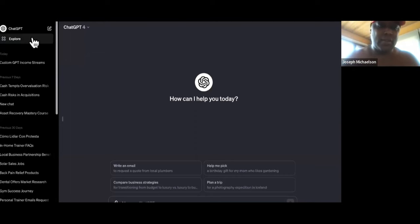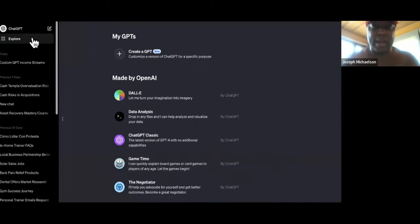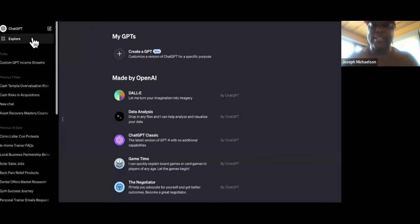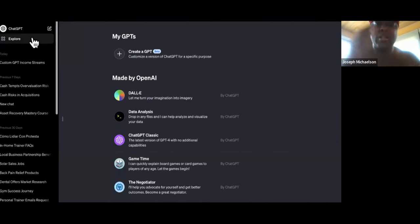So what we're going to do first is create a custom GPT together. Then I'm going to show you how to position it differently so you have no competition besides the other people watching this video. At least you only have to compete with the people watching this video, versus all those hundreds of people who aren't using any creativity and are just telling you to sell the GPT itself. I already have a few ideas for custom GPTs that will be invaluable for local businesses — not the app store, local businesses.